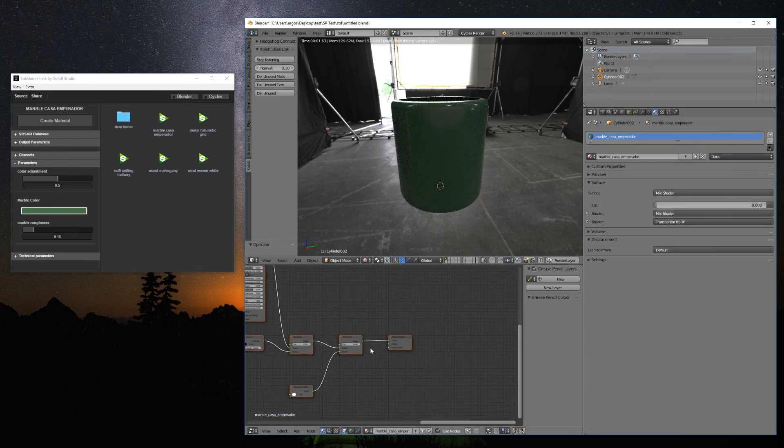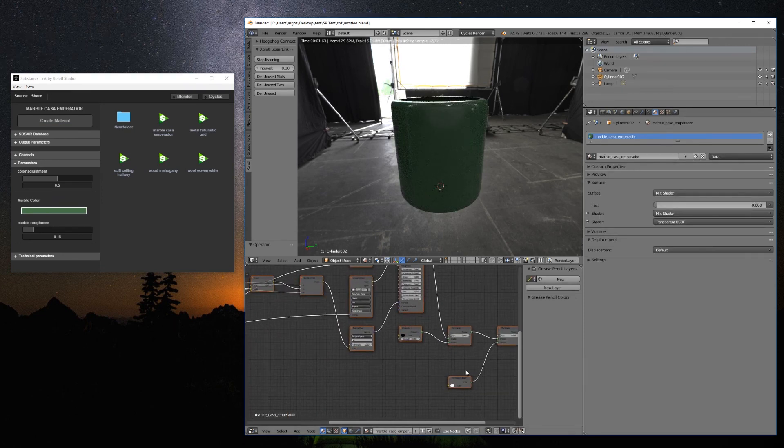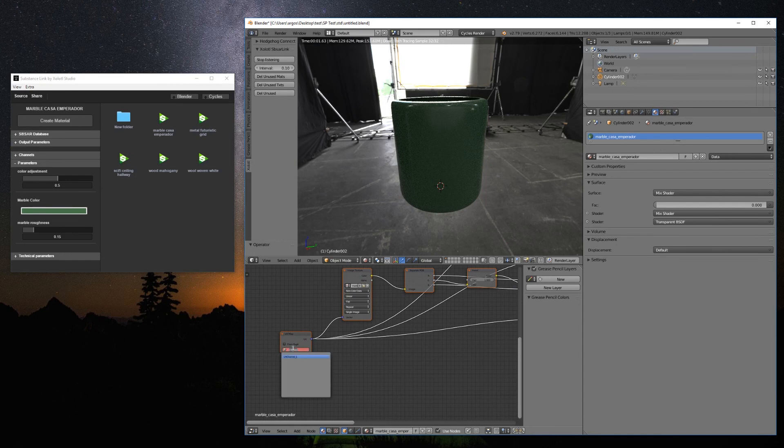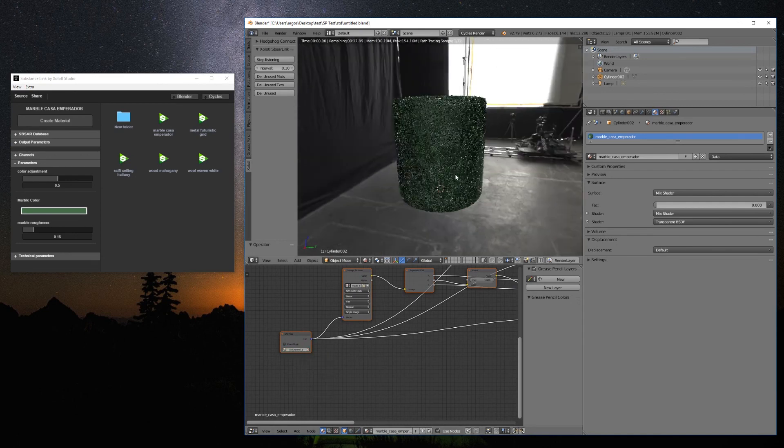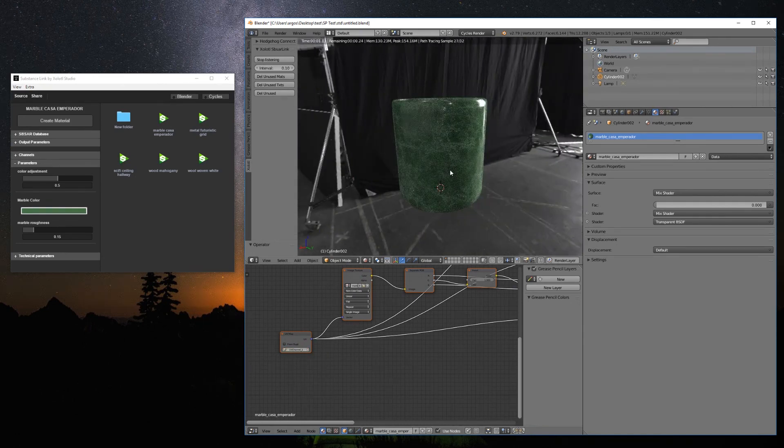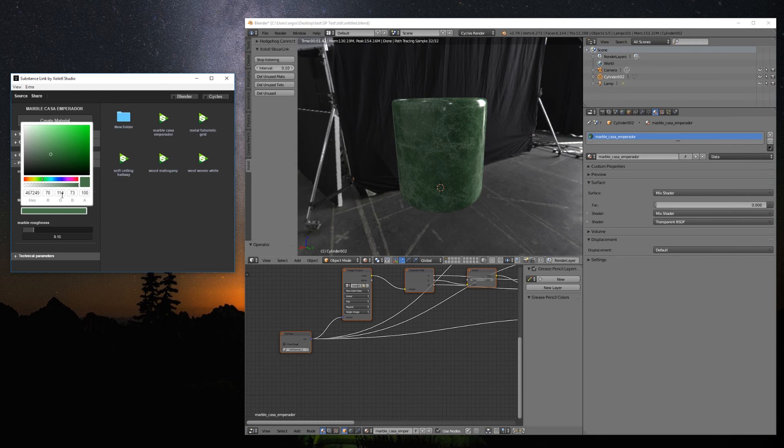Now, you just assign the material and make sure that the right UVs are selected in the UV node. If you need to go back and edit the material or its parameters, you just have to click Create Material again, and the changes will be visible automatically in Blender.